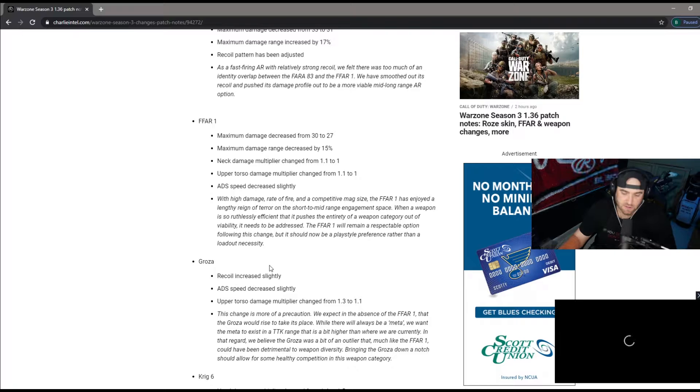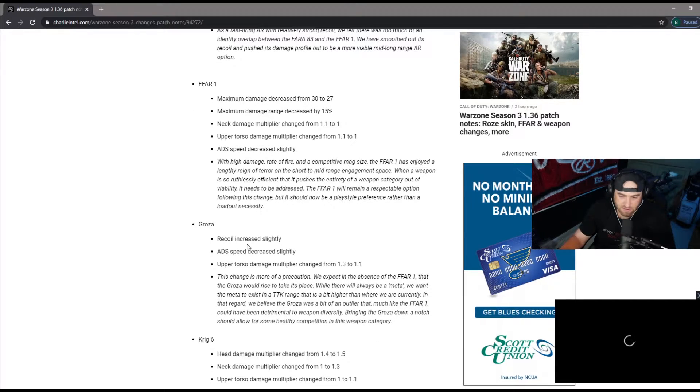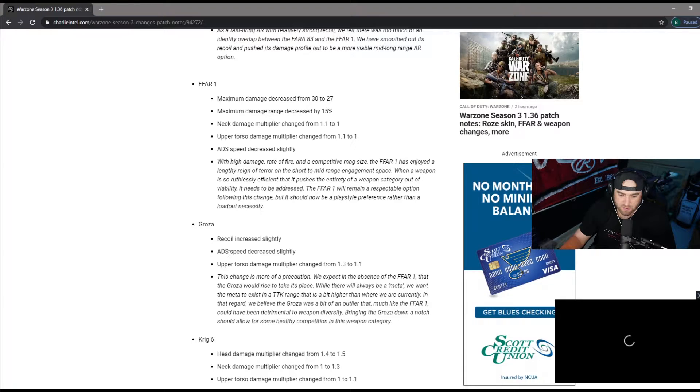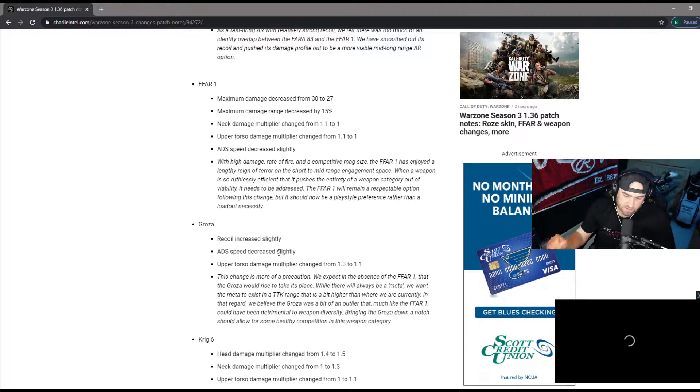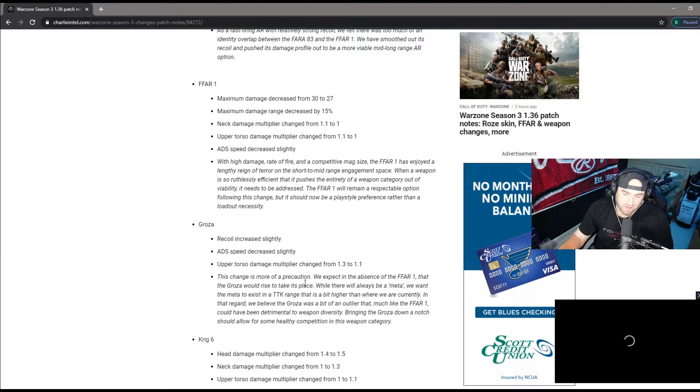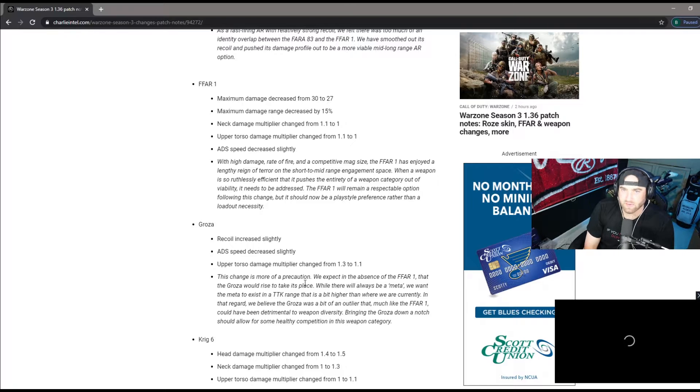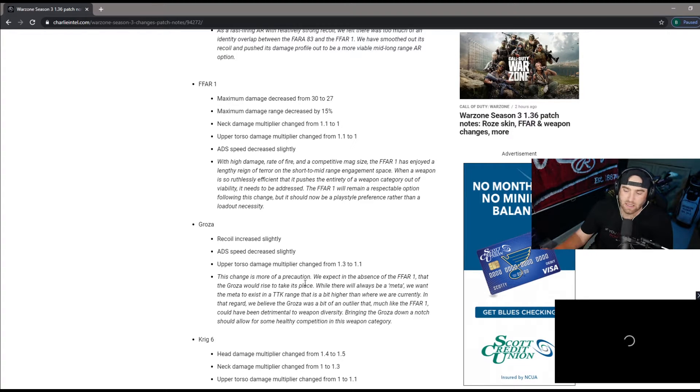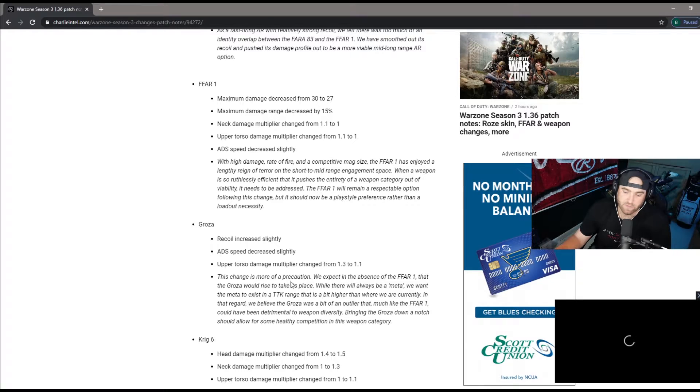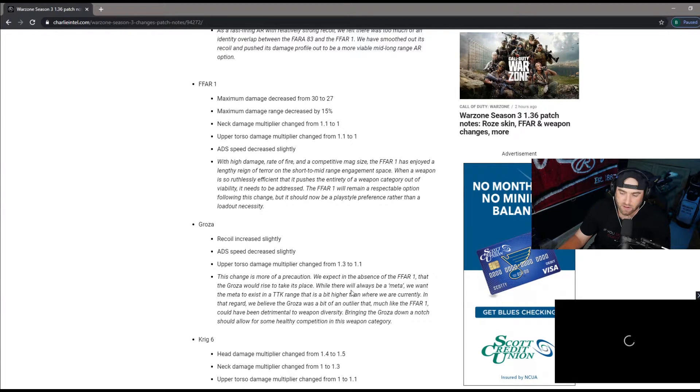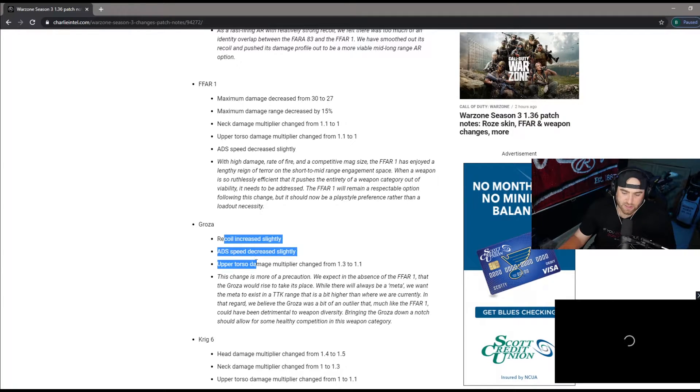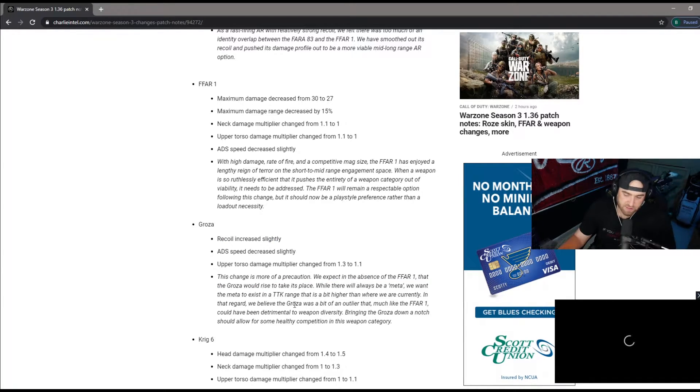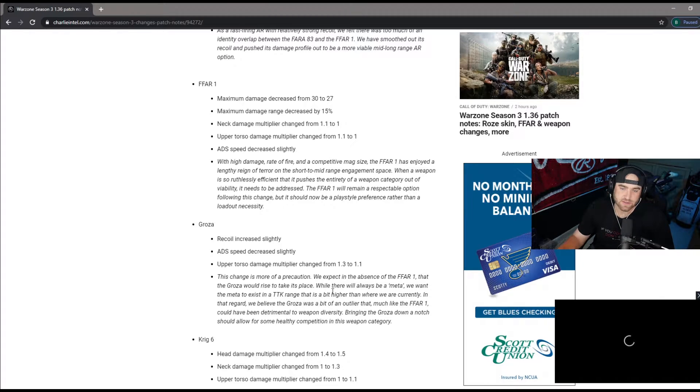FFAR definitely took a major hit which everybody kind of saw coming with it needing to be nerfed. Groza recoil increased slightly, didn't think it was that bad in the first place. ADS speed decrease slightly, again didn't think it was that bad. Upper torso damage 1.3 to 1.1. This was being utilized kind of the end of this season, it had the broken barrel which everybody knew about and then they changed it really really quick. This one took a little bit of a hit.